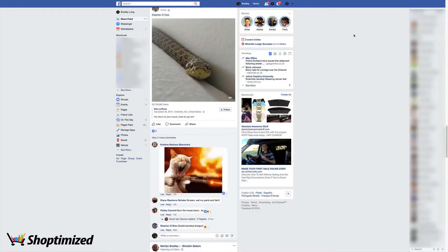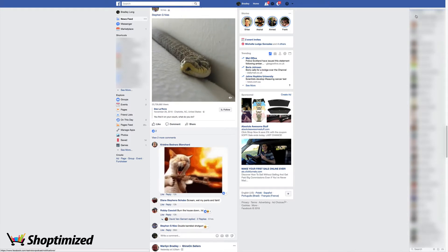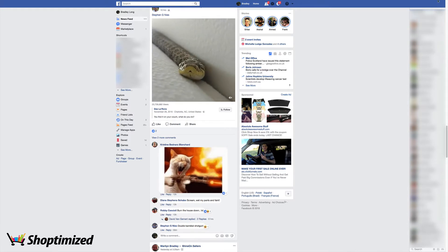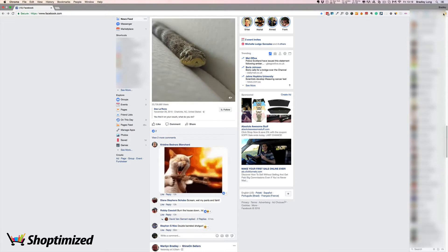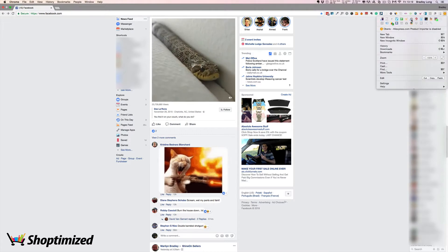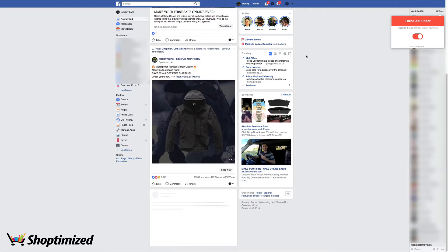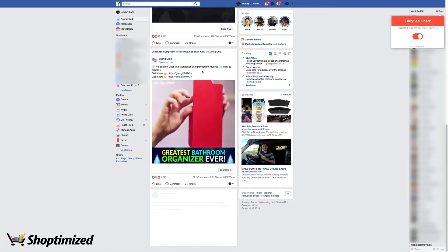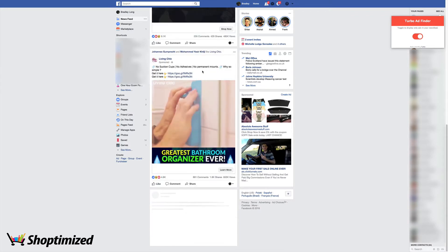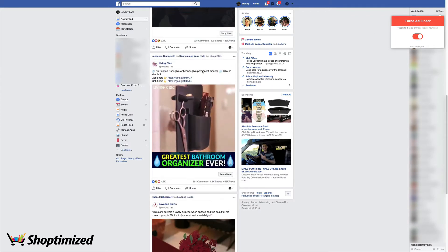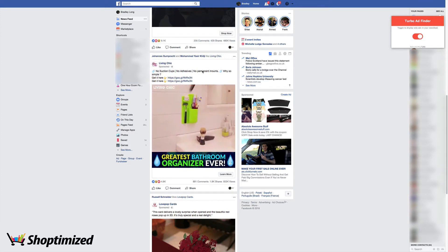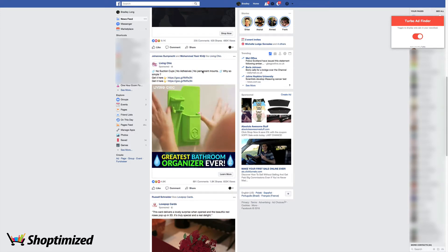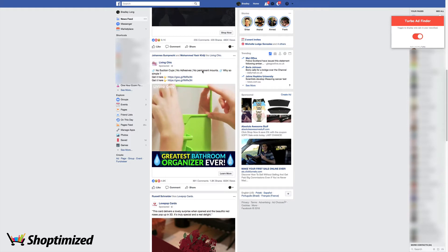So the first thing you're going to need to do is come over to Facebook and you're going to want to grab this free Chrome extension called TurboAdFinder. So basically you just switch it on and immediately it fills your newsfeed with just ads, so it cuts out all the organic stuff so that you can do your research in next to no time.